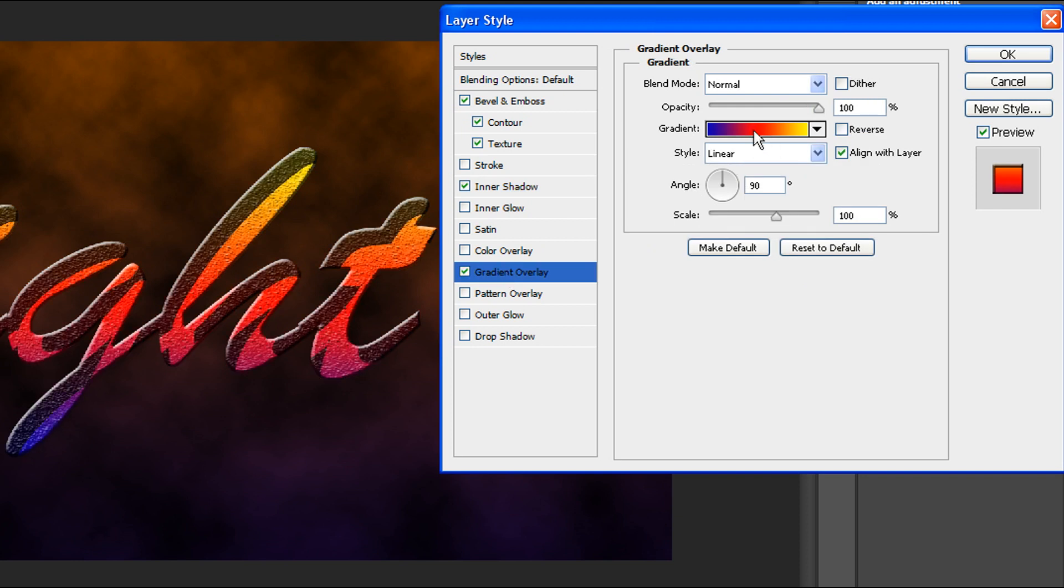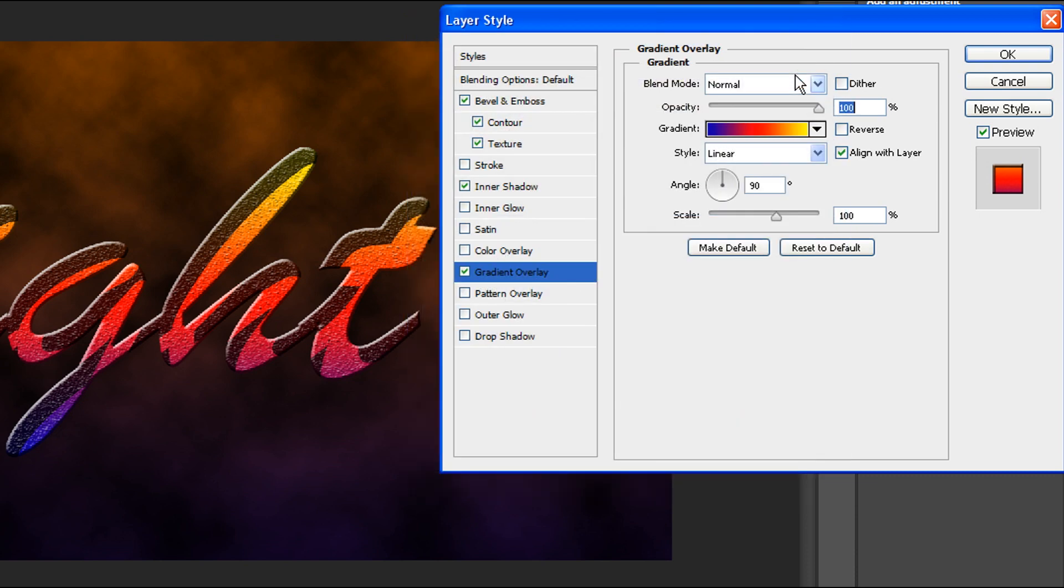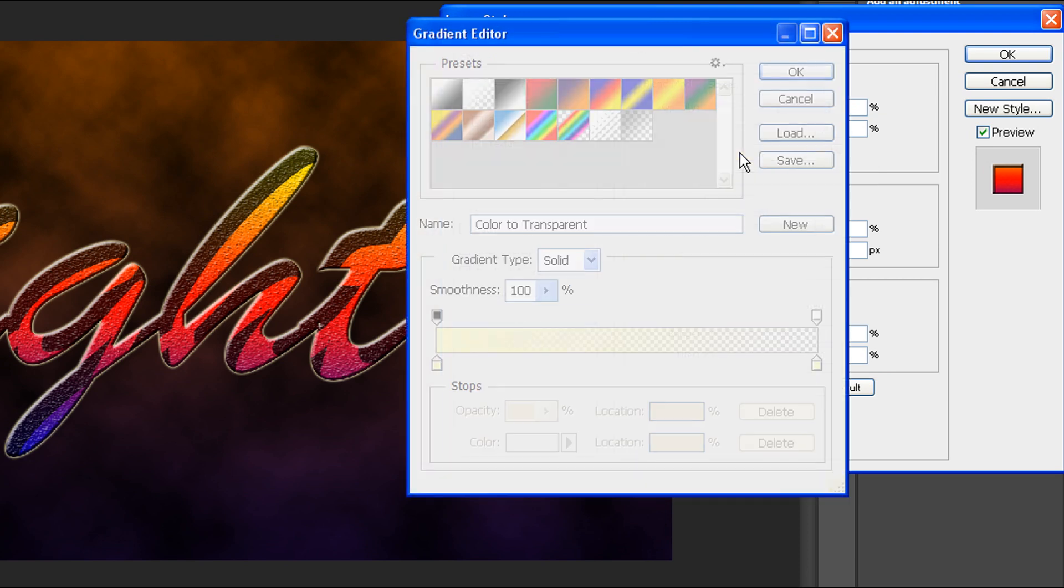Click gradient overlay. Click here to edit the gradient. I select this type called blue red yellow and click OK. Click outer glow, click here to edit the gradient.